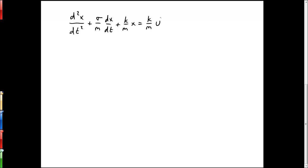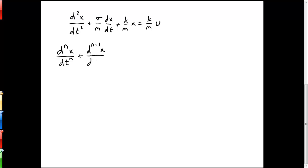In general, if you have an nth-order differential equation — where n could be 5, 20, or 2 — with terms from the nth derivative down through x equals some forcing function u, with coefficients a1 through a(n-1), we know that we can convert an nth-order ordinary differential equation to a series of n first-order differential equations.